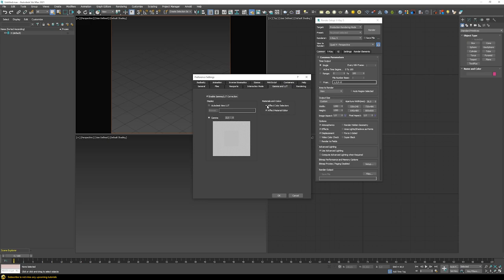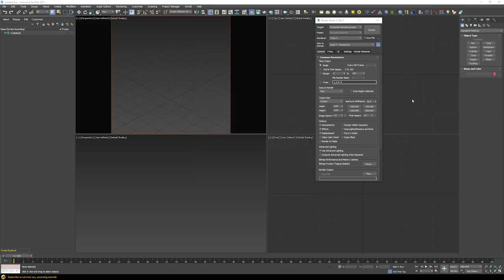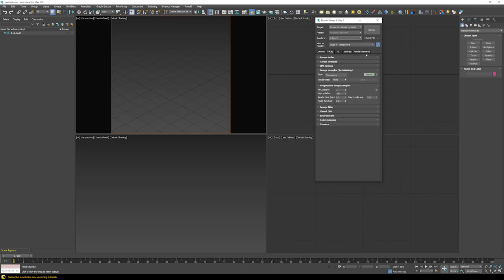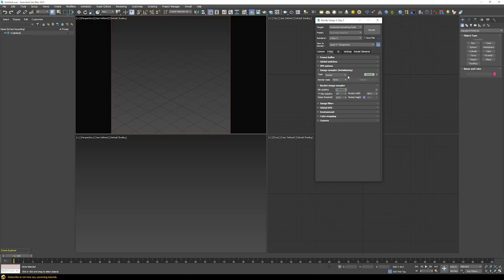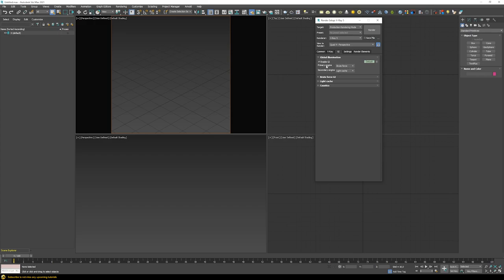Set a gamma of 2.2 and enable affecting color selectors and the material editor. Chaos Group recommends default settings for most use cases, but I'll make some small adjustments. First, in the V-Ray tab, I switch the rendering type from progressive to bucket — so the final render is rendered in buckets instead of progressively redefining the picture, which I already get from the IPR. In the GI tab, the primary engine is set to Brute Force and the secondary to Light Cache, which is well set up for final rendering.